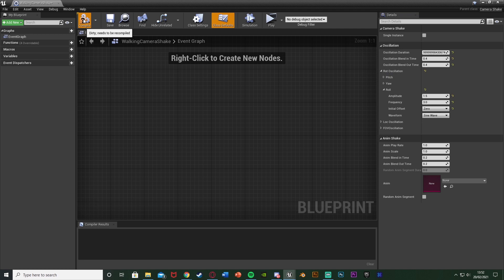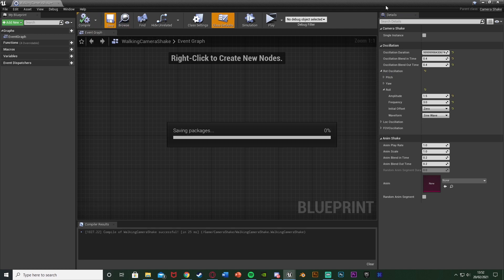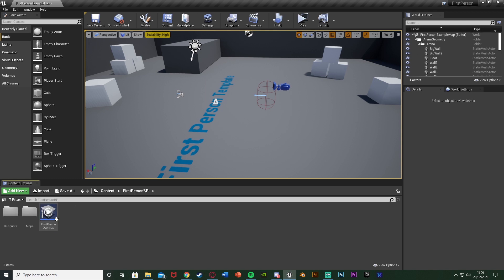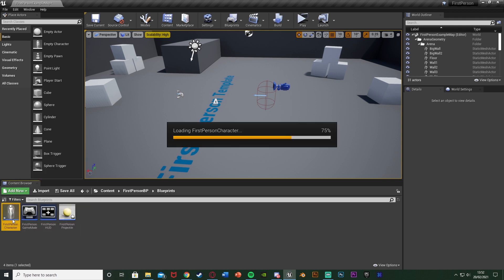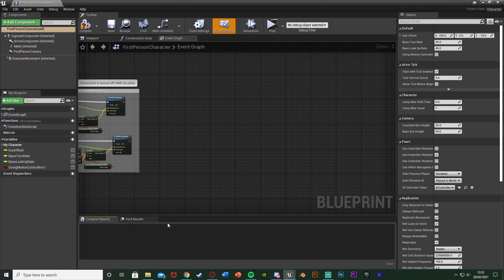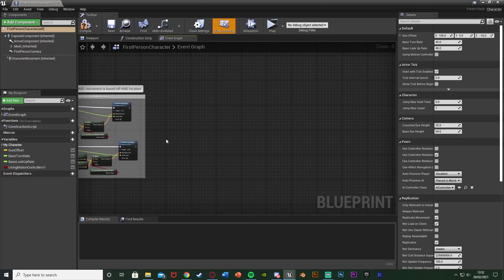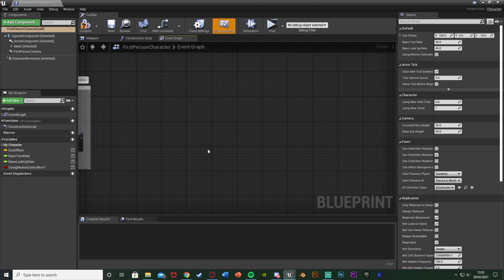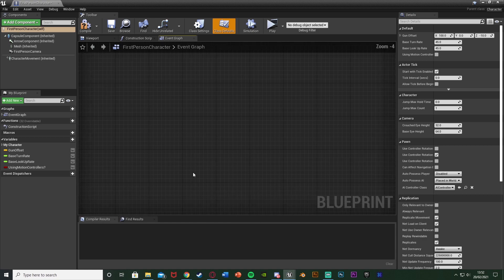We're going to compile, save, and close that. Then open up our character blueprint: go to Content, First Person BP, Blueprints, First Person Character. In here we're going to find some space next to our movement input.